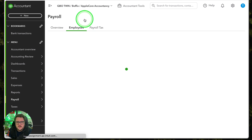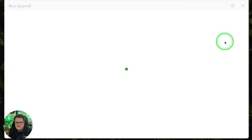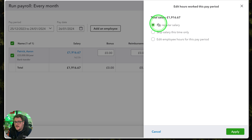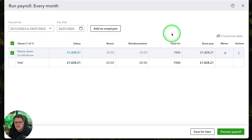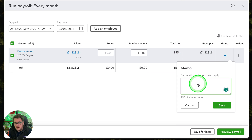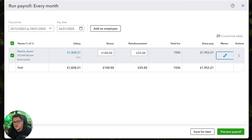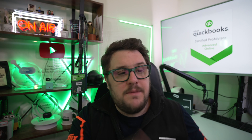I can go into my area here, and I've got the option at the top to run payroll. If I run payroll from here it's going to automatically calculate the salary for me — super simple. I have the option to pay regular salaries, skip the salary, or edit the employee's hours for this pay period. Maybe I need to reduce hours by seven and a half because they had a day off sick. I can put a memo in — 'sick day' — and I can add a bonus of a hundred pounds, plus a reimbursement of twenty-five pounds. The whole point of this is to keep it really simple, holding my hand and letting me know how to do it.